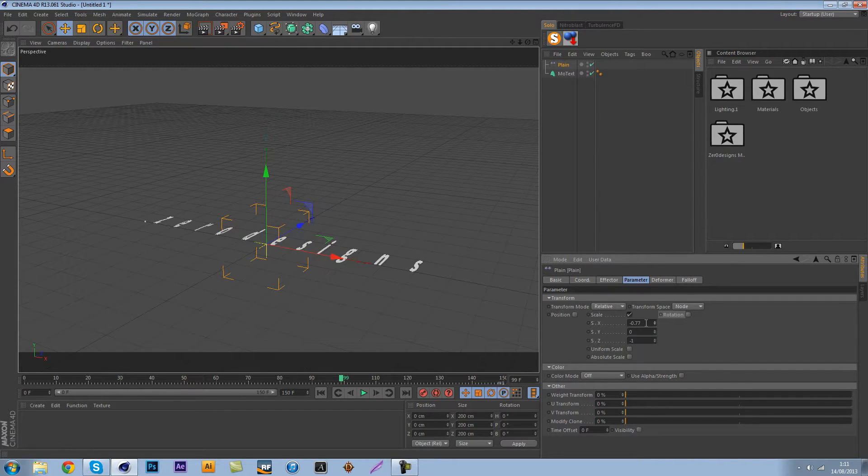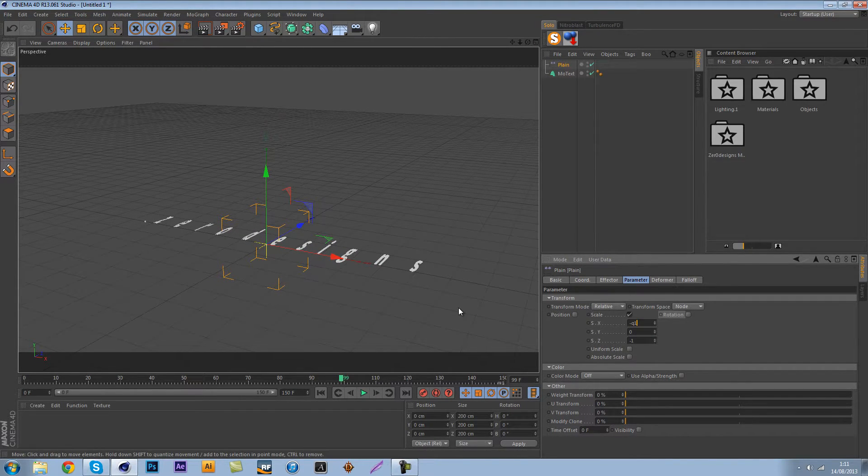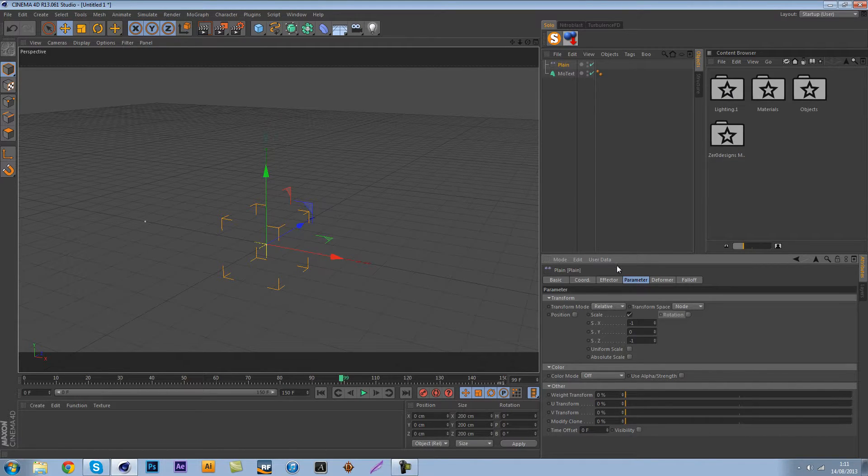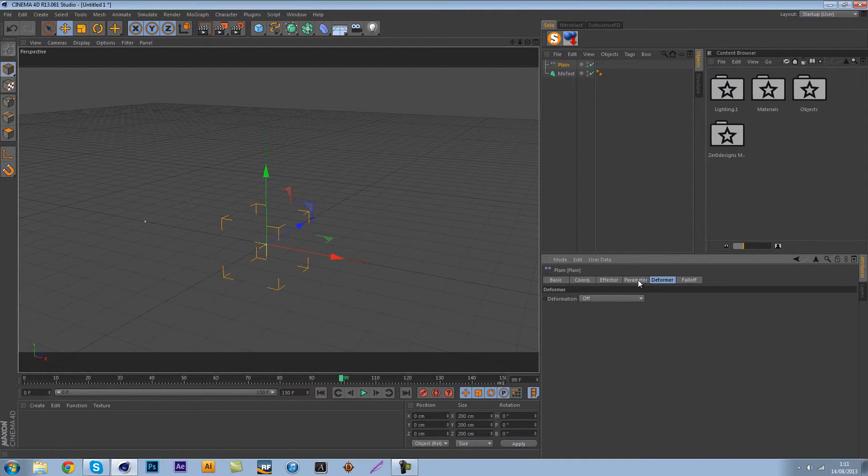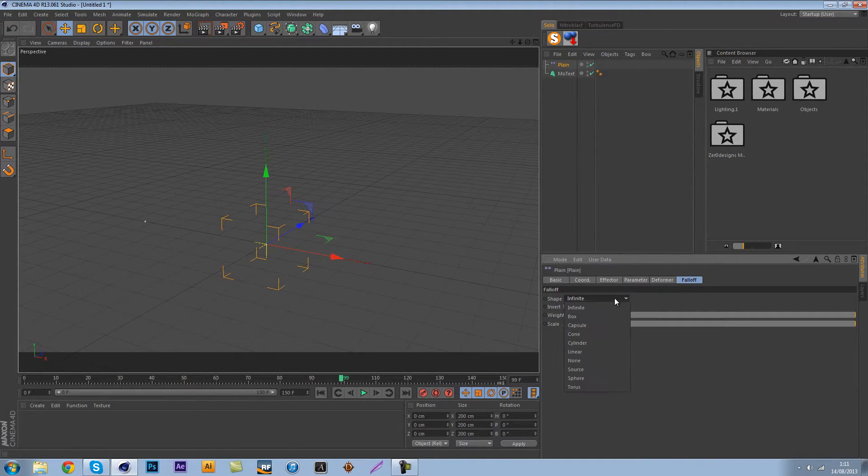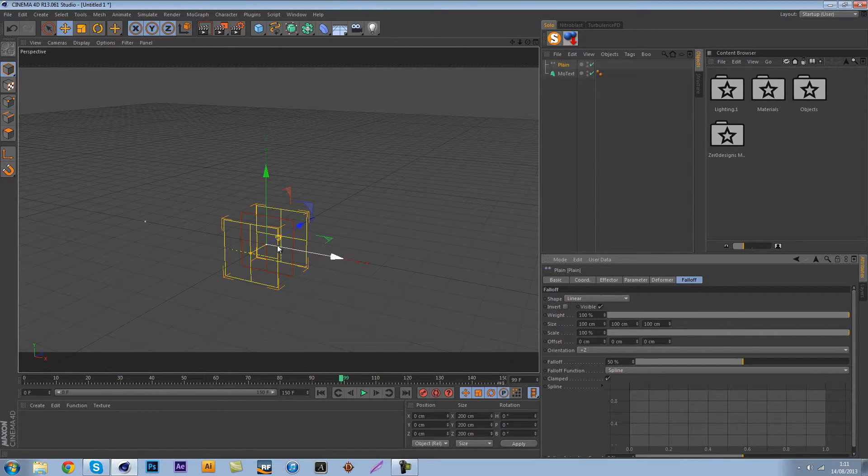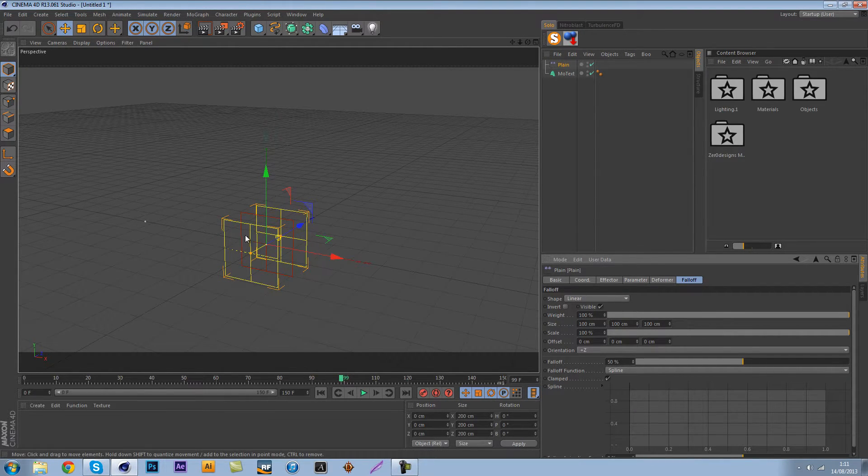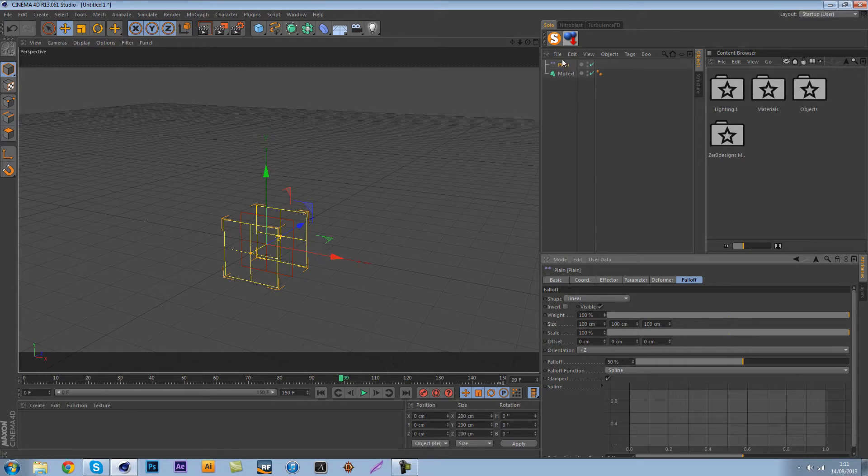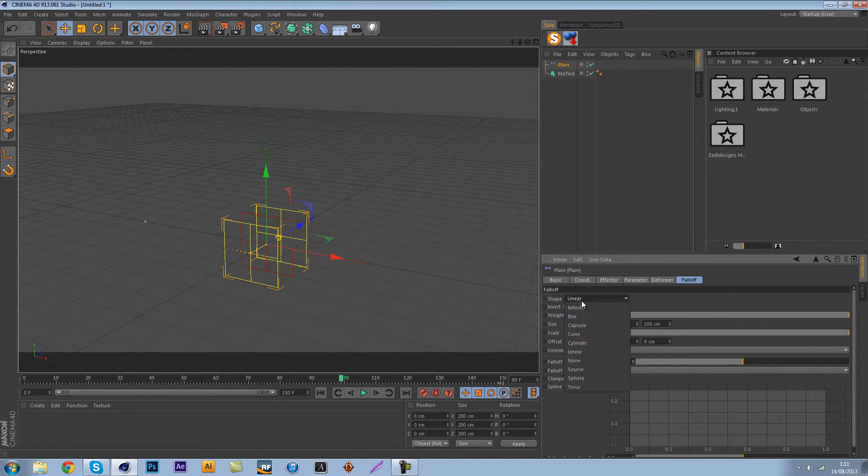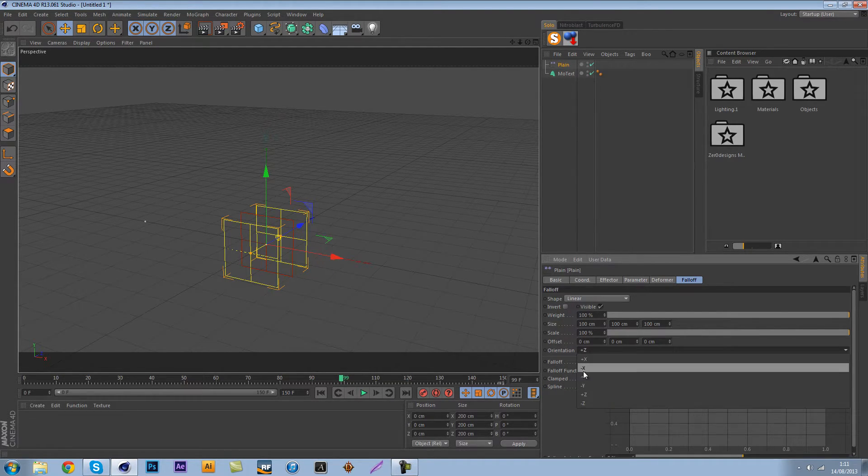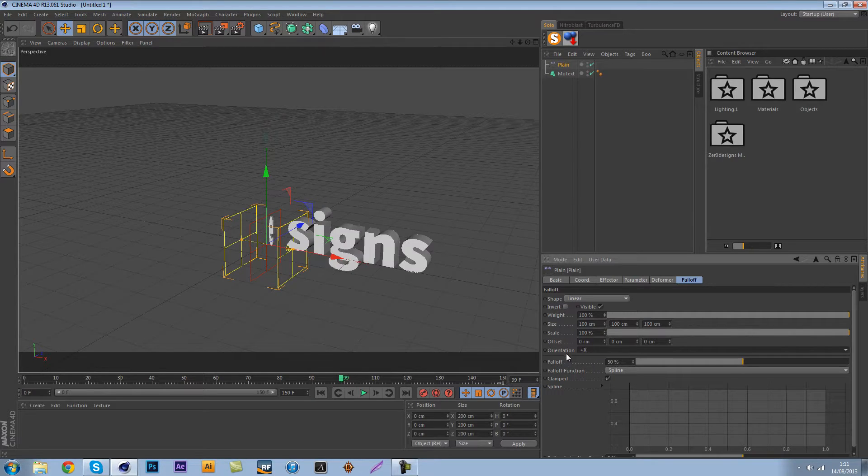As you can see right now that's just looking weird and how I fix this was really easy. I did was change the X to minus one as well. Now if you go over to the falloff and change this to linear.